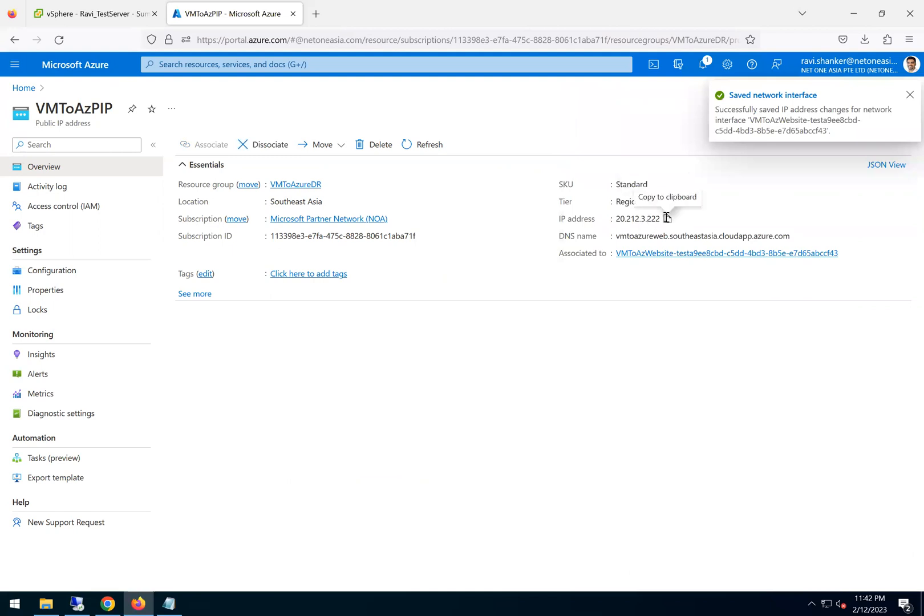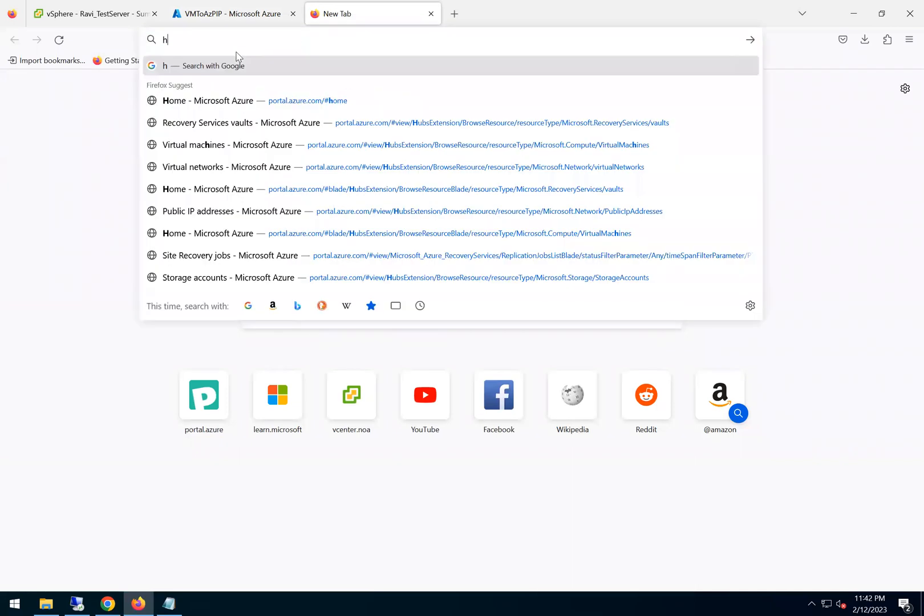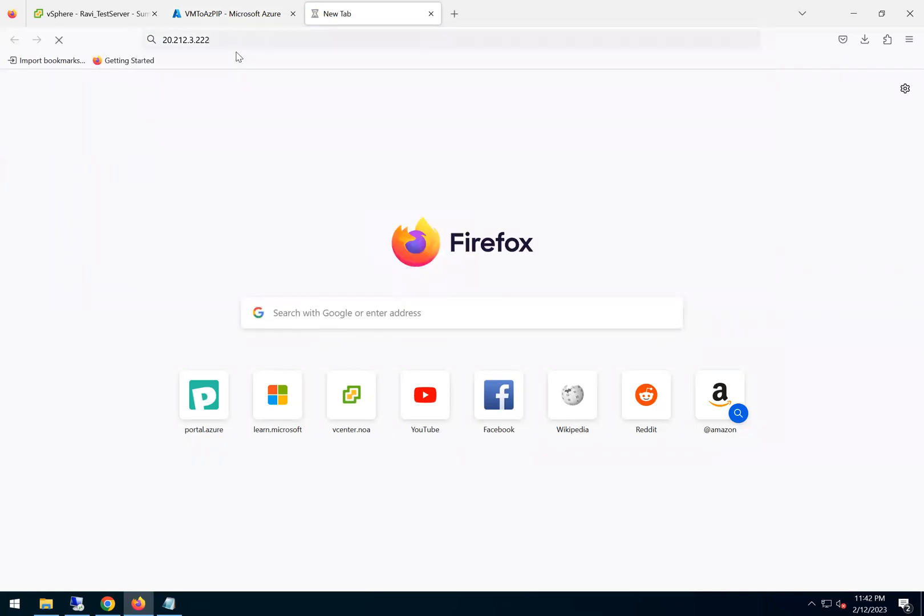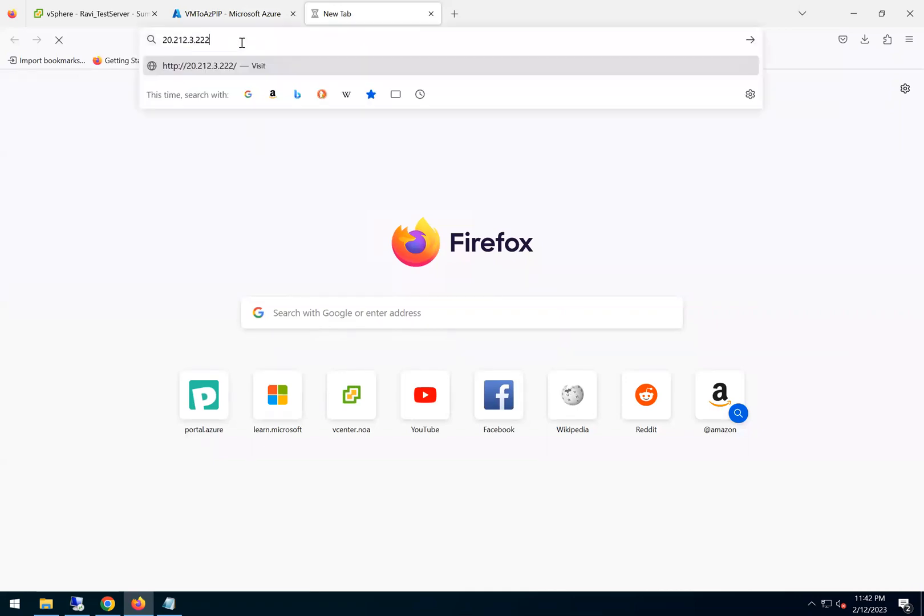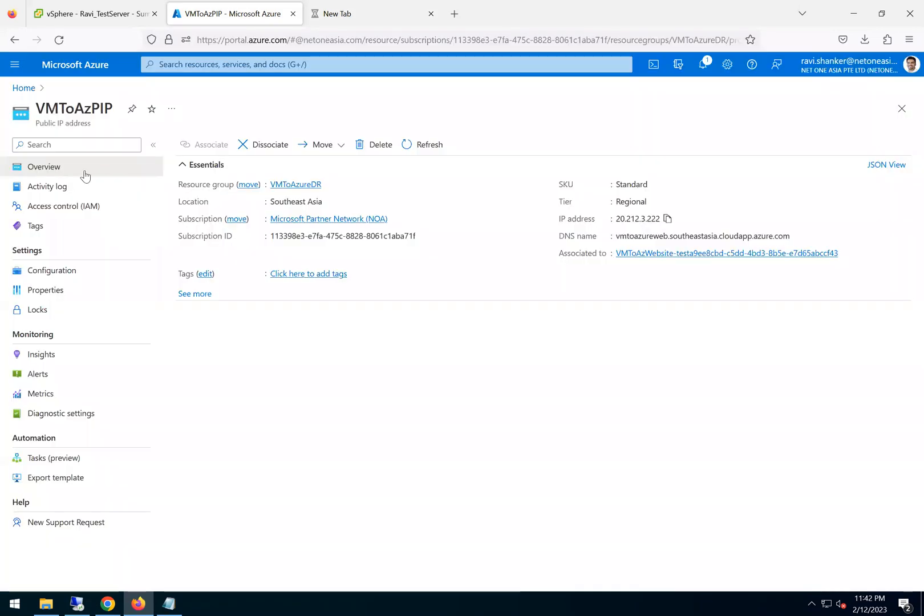Okay, so that's done. Now let's see if our website works. So I just type this public IP. Okay, let's see if it works.